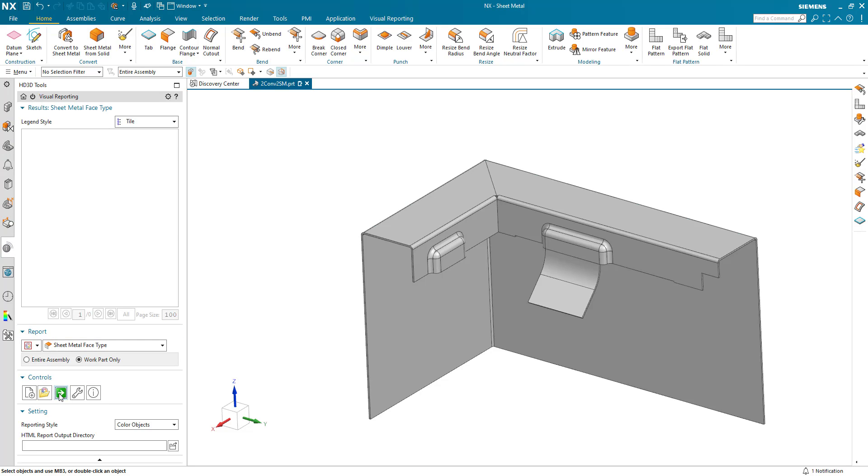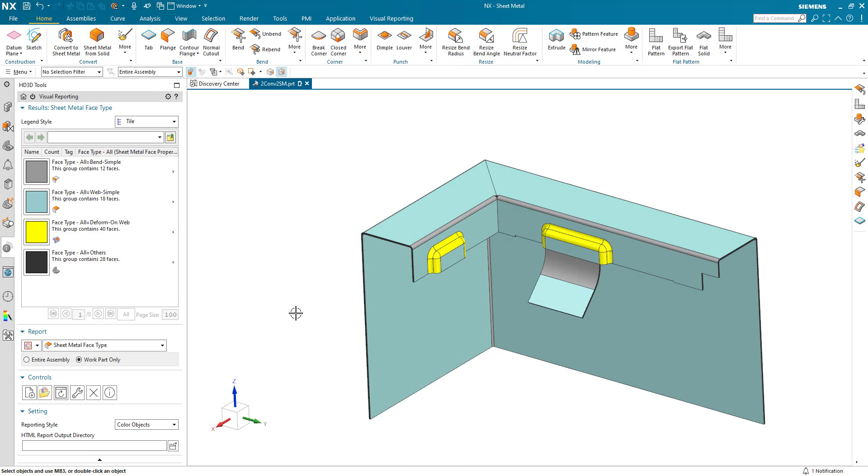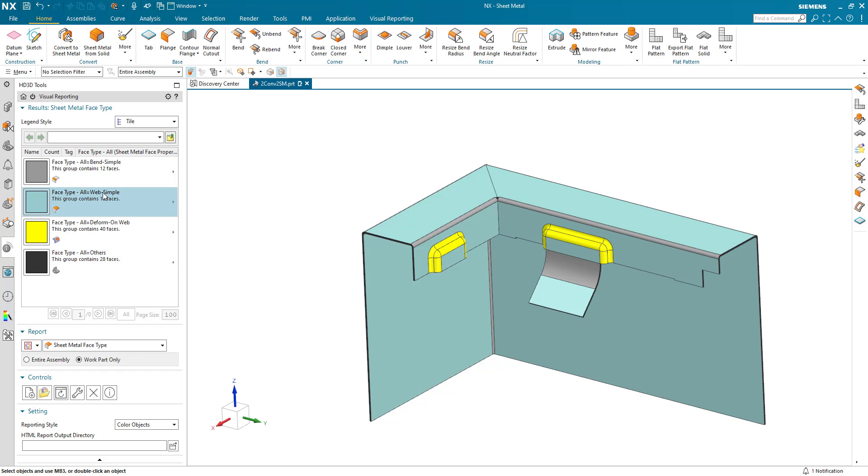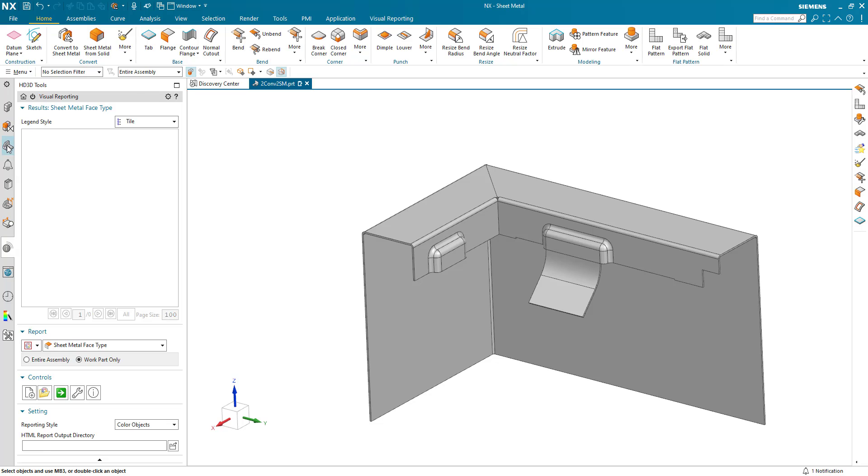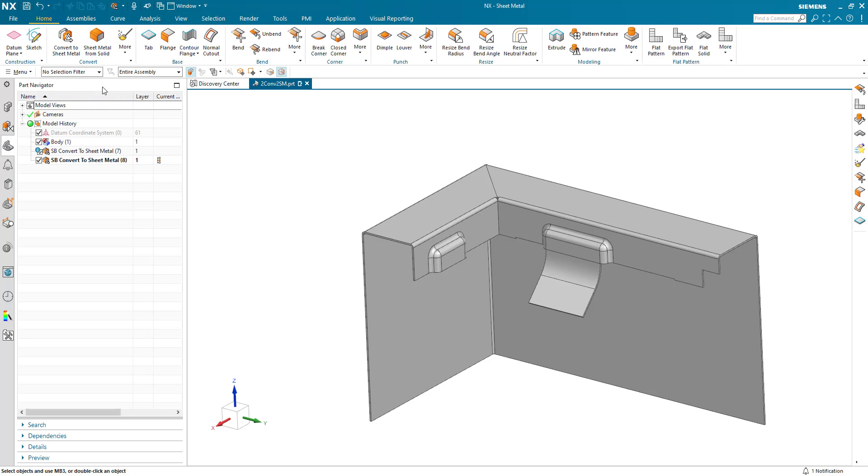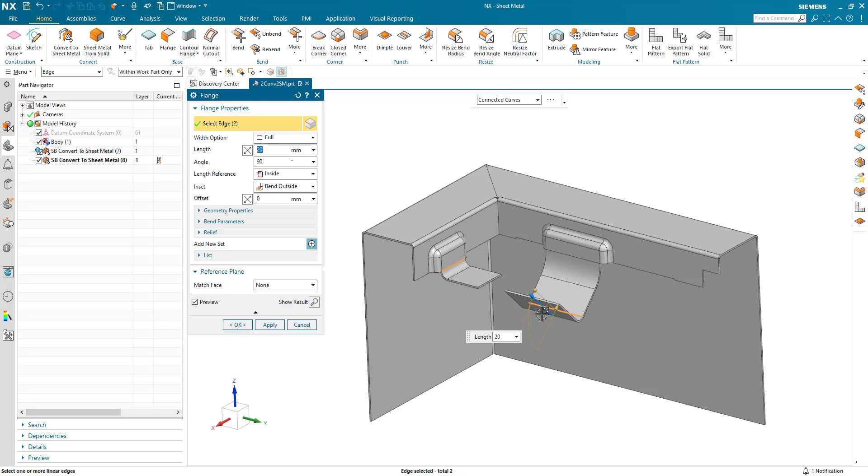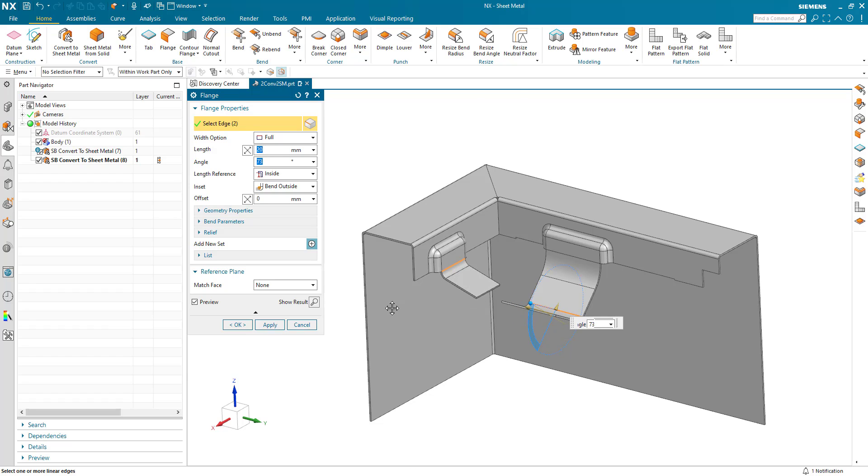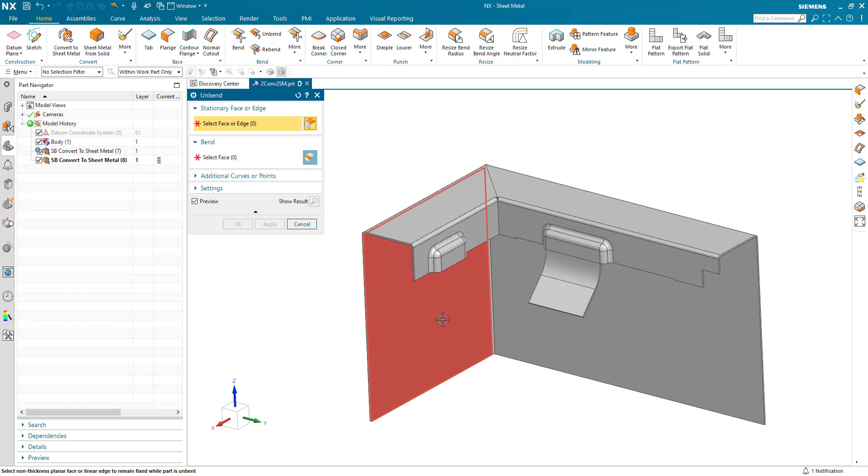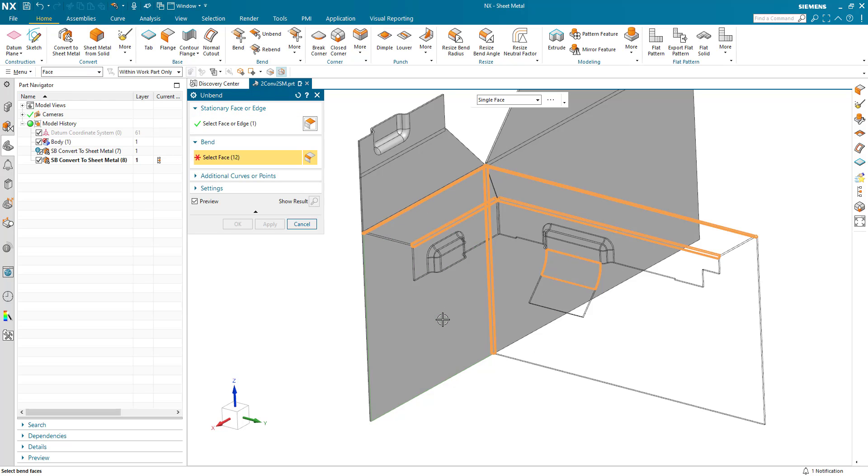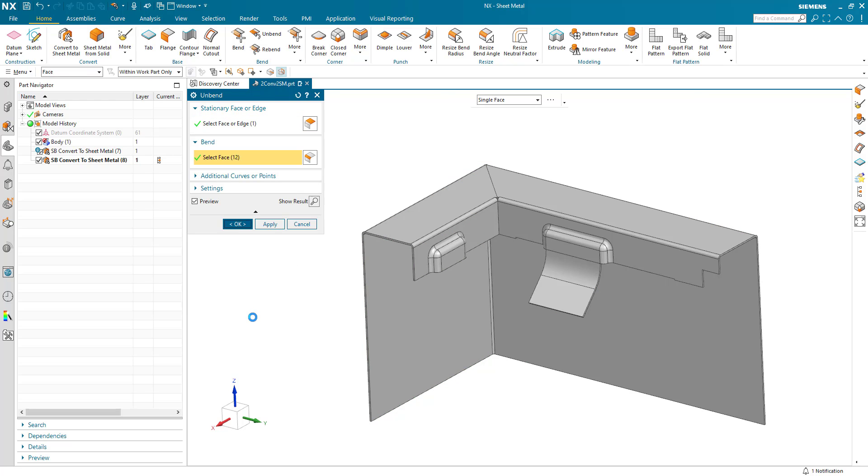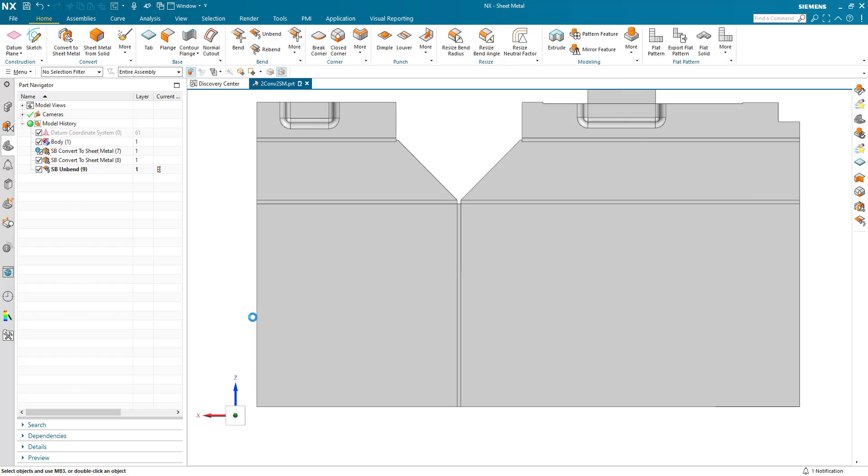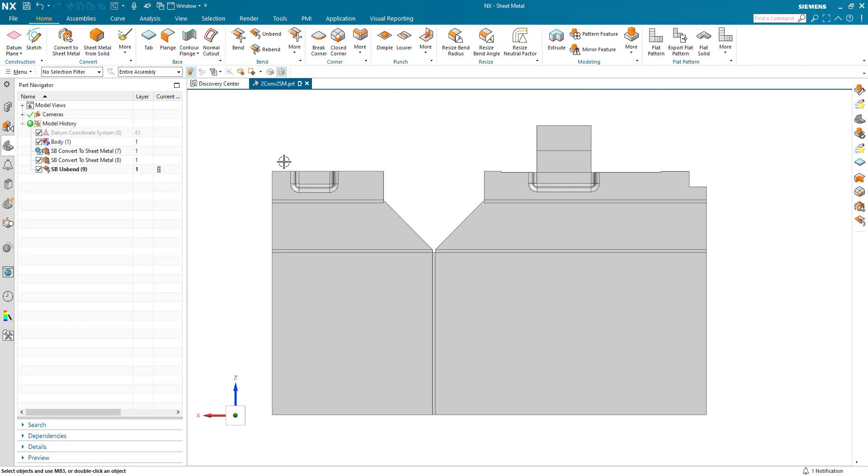If we go to our report, we can see we've got web and bend faces. They've all been successfully created. And what that means is downstream I can now go ahead, and if I need to, I can create a flange off of this face. I can create flanges off of this face, and we can continue with that part. If I now run my unbend, select all the parts there, and we can see that we've got a complete flat representation of the converted part.